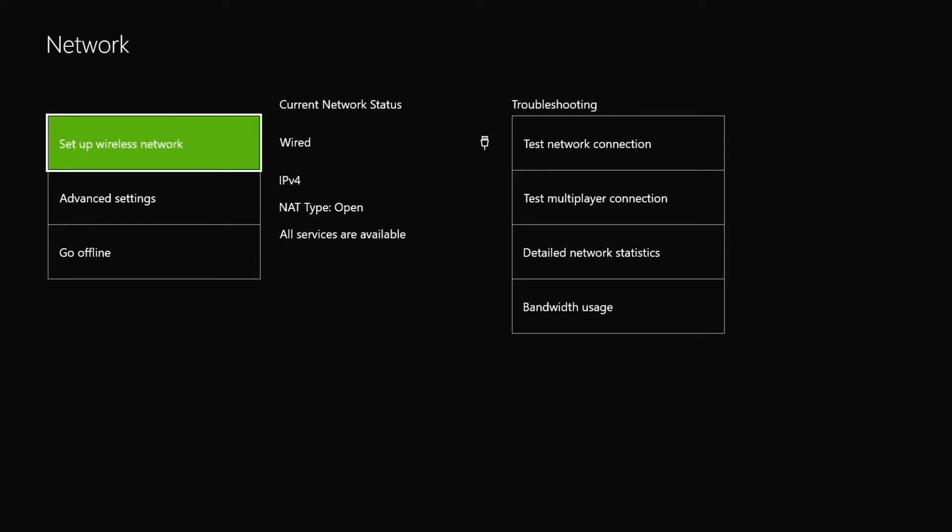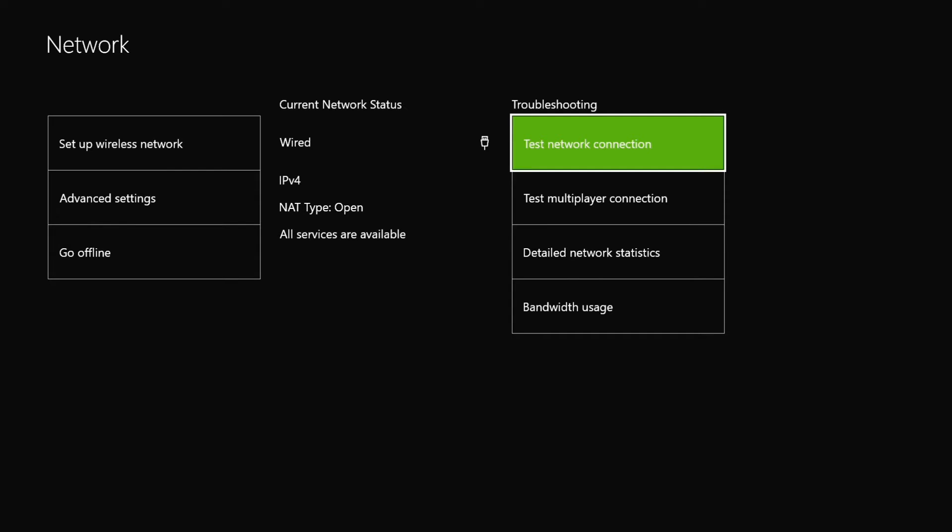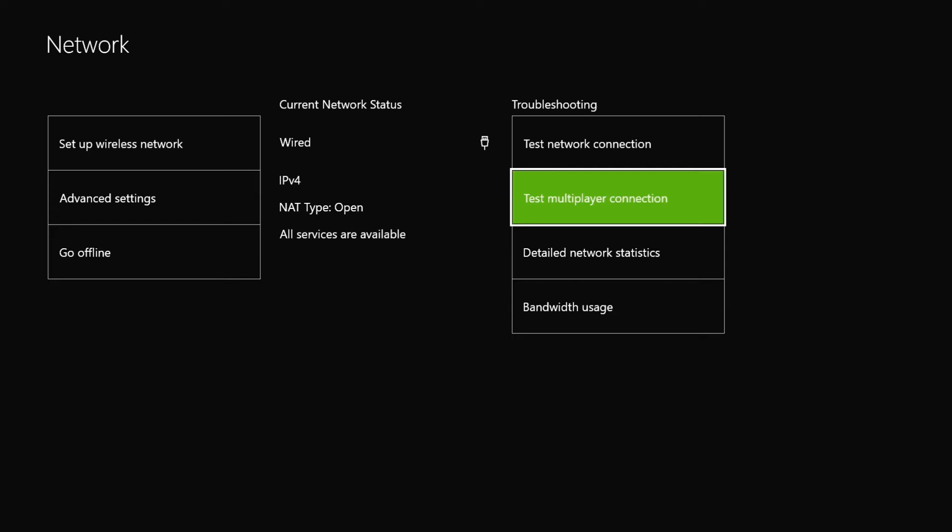As we move on, let me tell you about the NAT type. NAT type and port forwarding don't affect download speeds. So that's the first thing you need to know. That won't do anything to your download speeds.